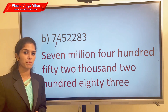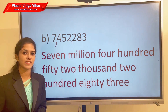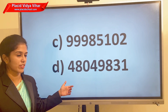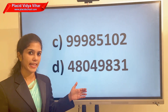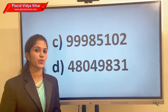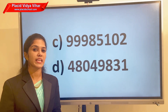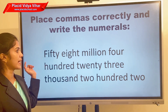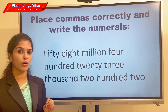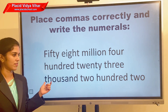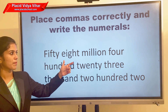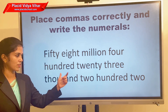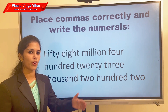I hope you understood how to write a number name and how to place commas using the international system of numeration. You need to do these two questions using the international system — write the number name, making sure you mark the comma according to the international system. Here you also have a number name and need to write it using digits and place the comma. The answer is 58,423,202.